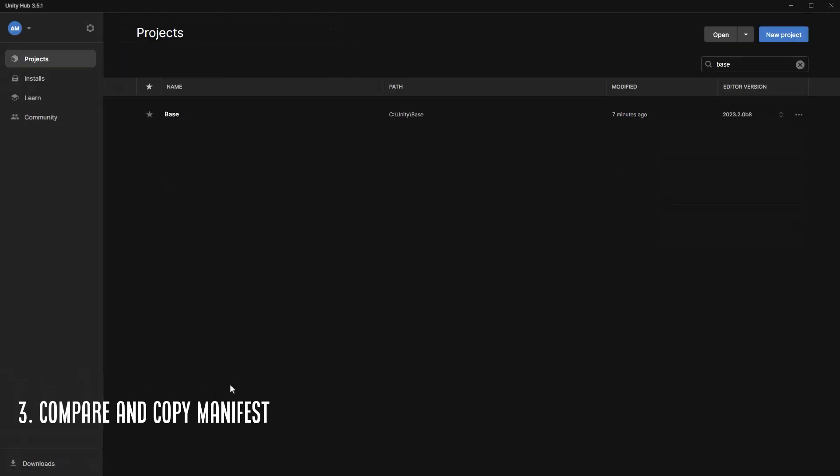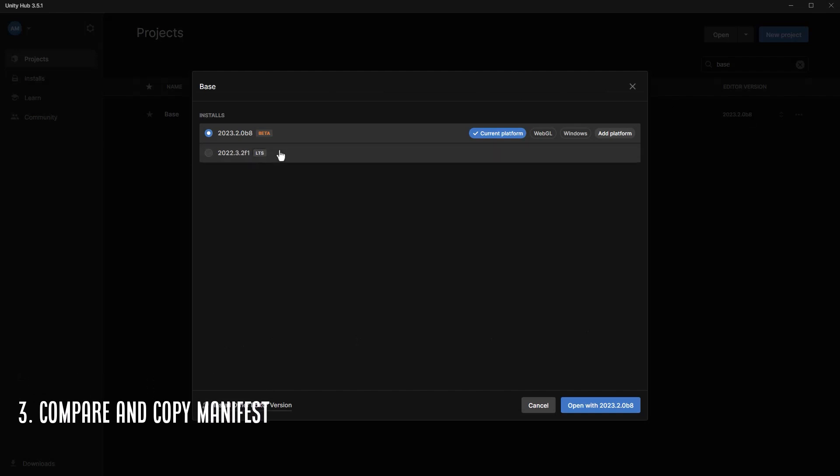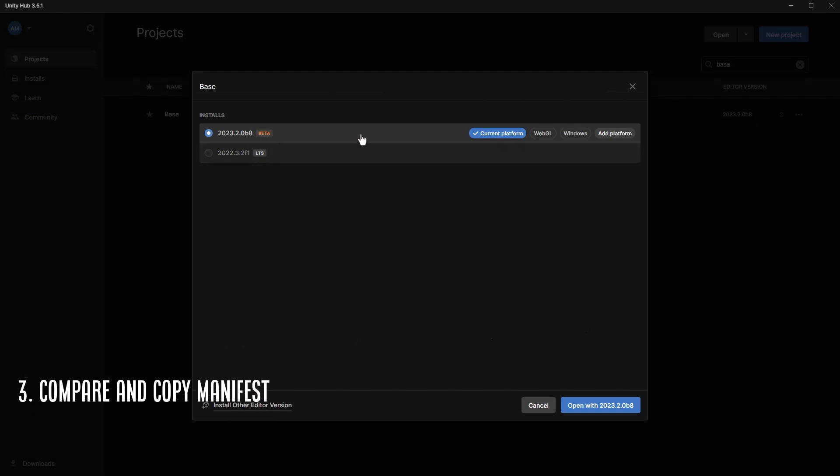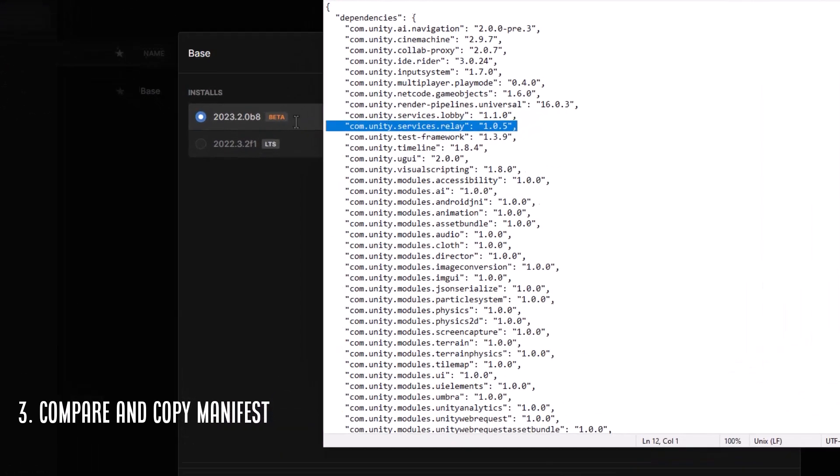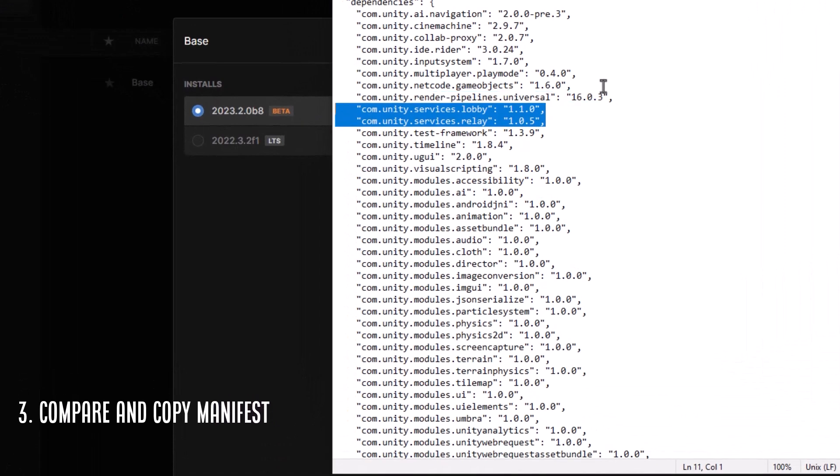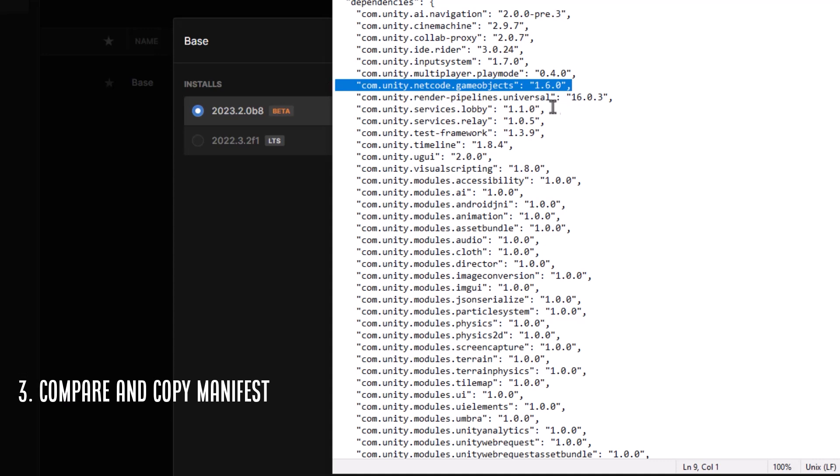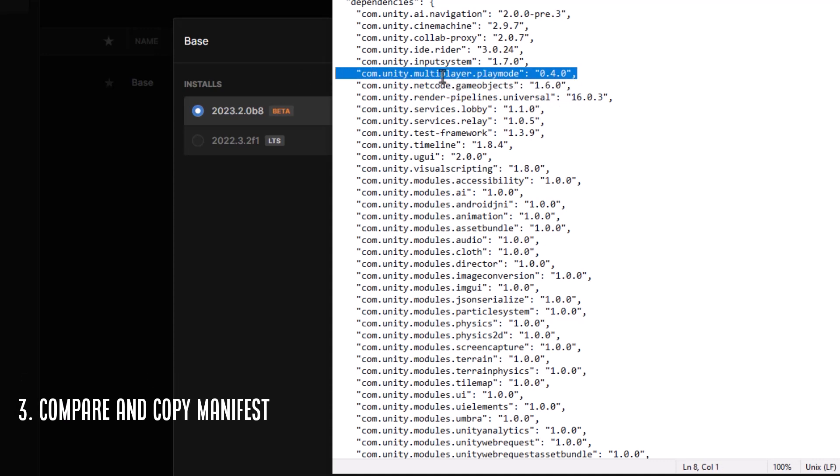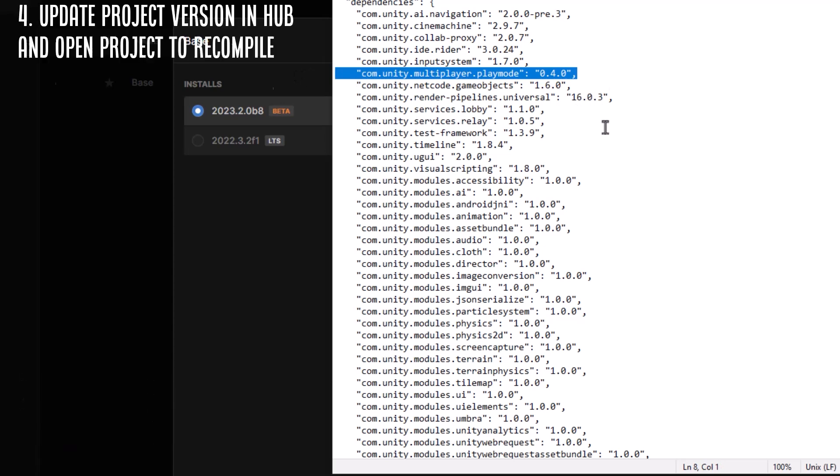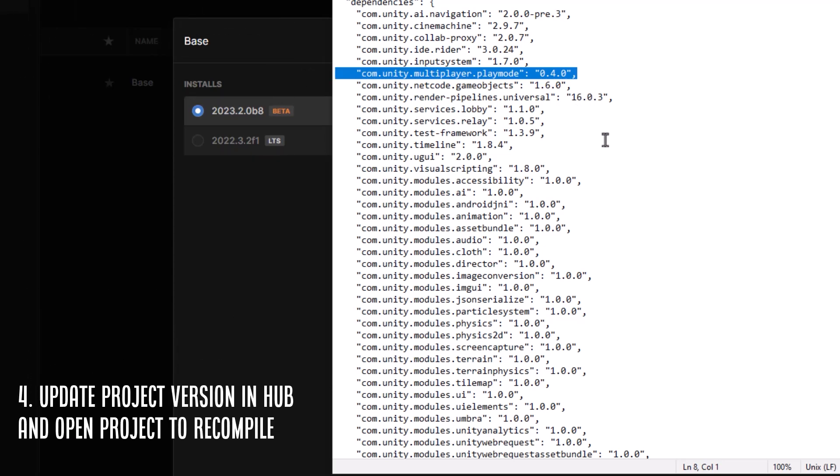The relay and the lobby that we're using, those versions haven't changed, but some other things have. Netcode for GameObjects has a newer version, which we can use because there's no breaking changes. You can see I've already listed my multiplayer play mode in here. Then I copied that package back to my original project, changed the version in Unity Hub and opened it up.